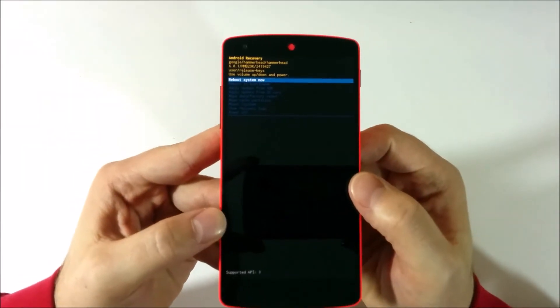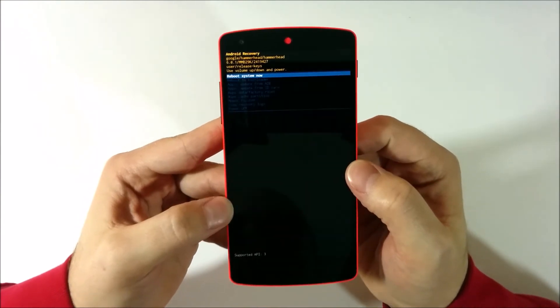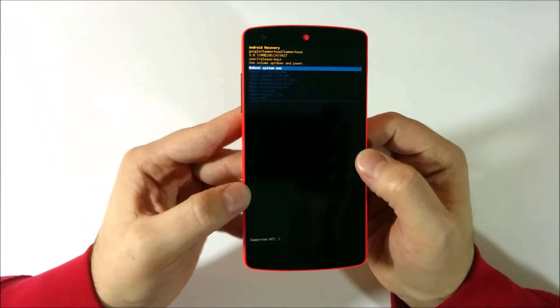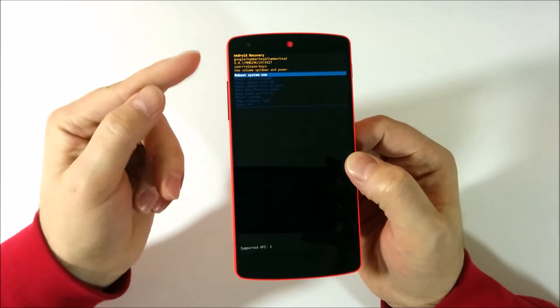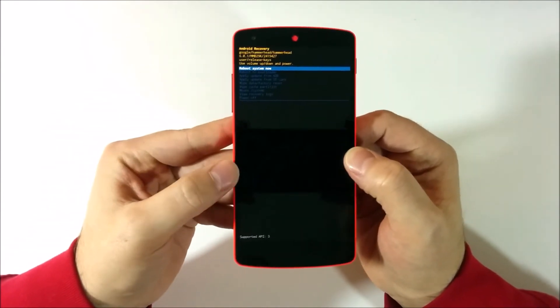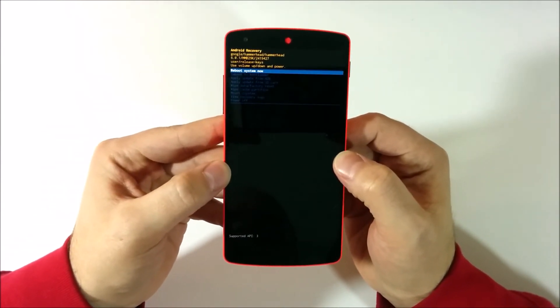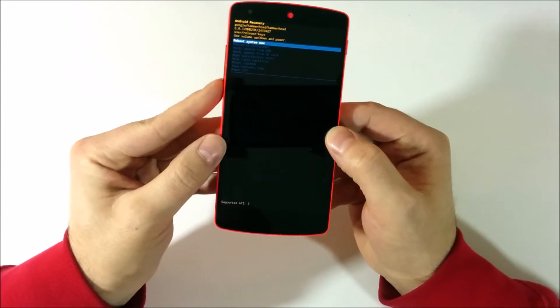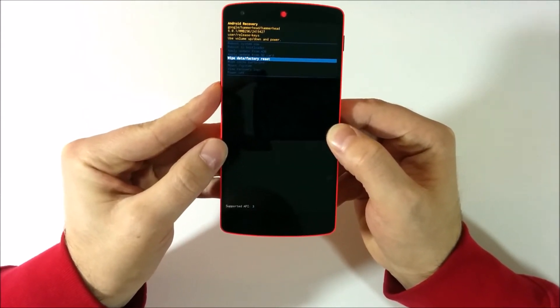Now you have the recovery menu. And again your volume buttons are in navigation. So with these buttons you can scroll through the menu.